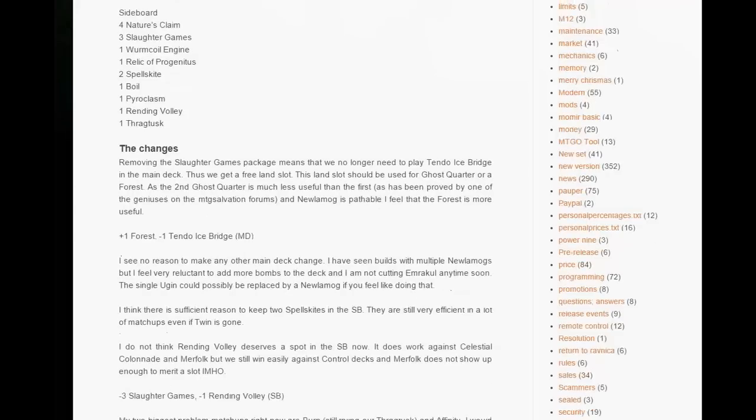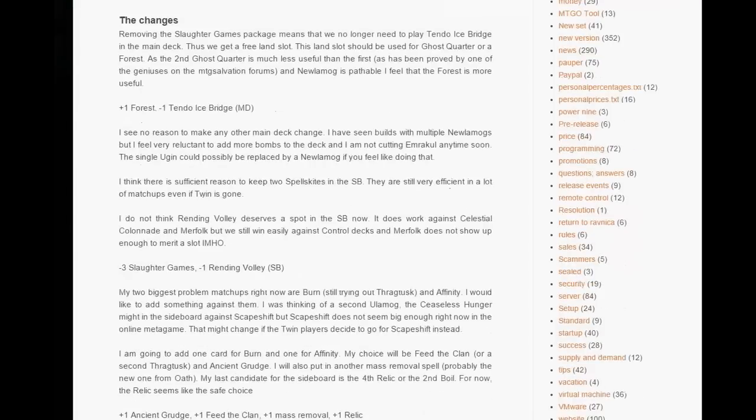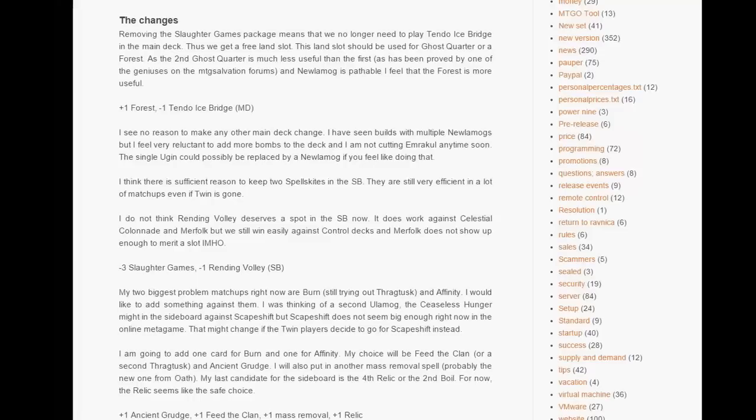I will show you the decklist at the end. But in the sideboard, we are removing three Slaughter Games and I think we are removing Rending Volley because it kills Merfolk and takes care of Celestial Colonnade. But we still defeat Celestial Colonnade's deck every day and I don't think Merfolk is a big thing online right now.